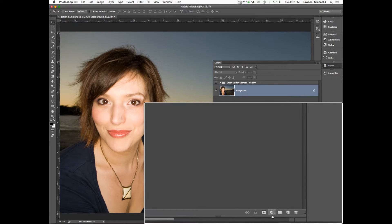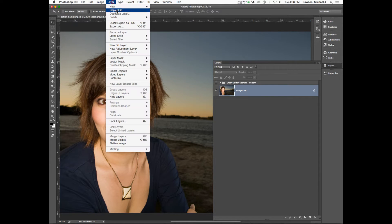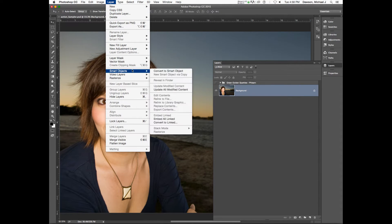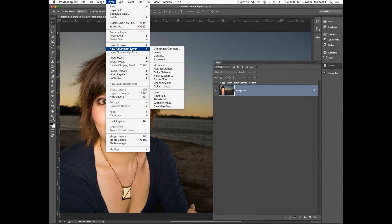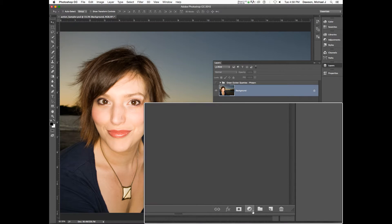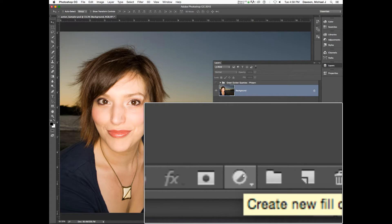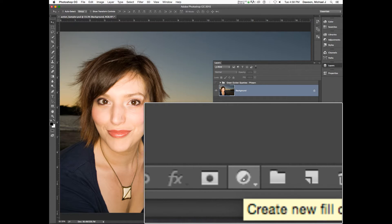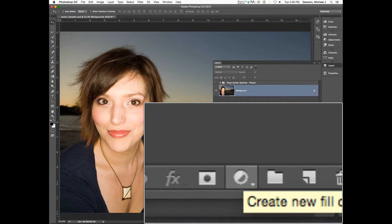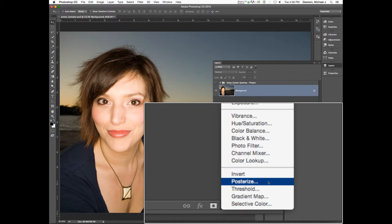Let's go ahead and add an adjustment layer. You can go to Layer somewhere in here, but honestly the layers panel is where I like to go. It kind of looks like this — I call it the yin-yang. It doesn't really look like a yin-yang, but it sort of does. You click that and there is your list of adjustment layers.